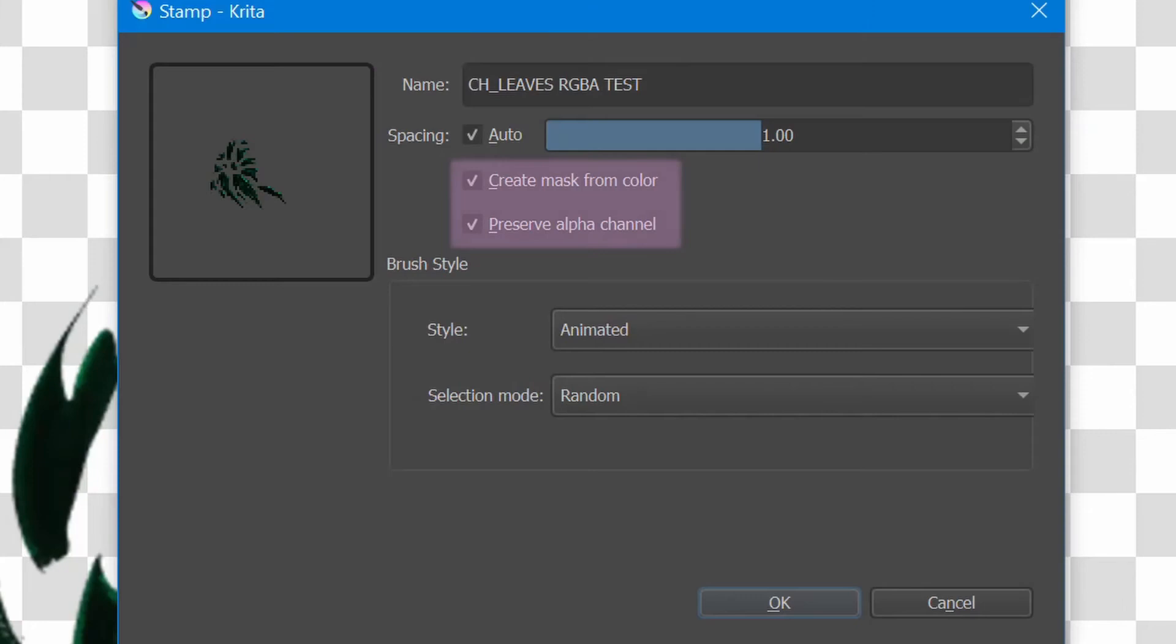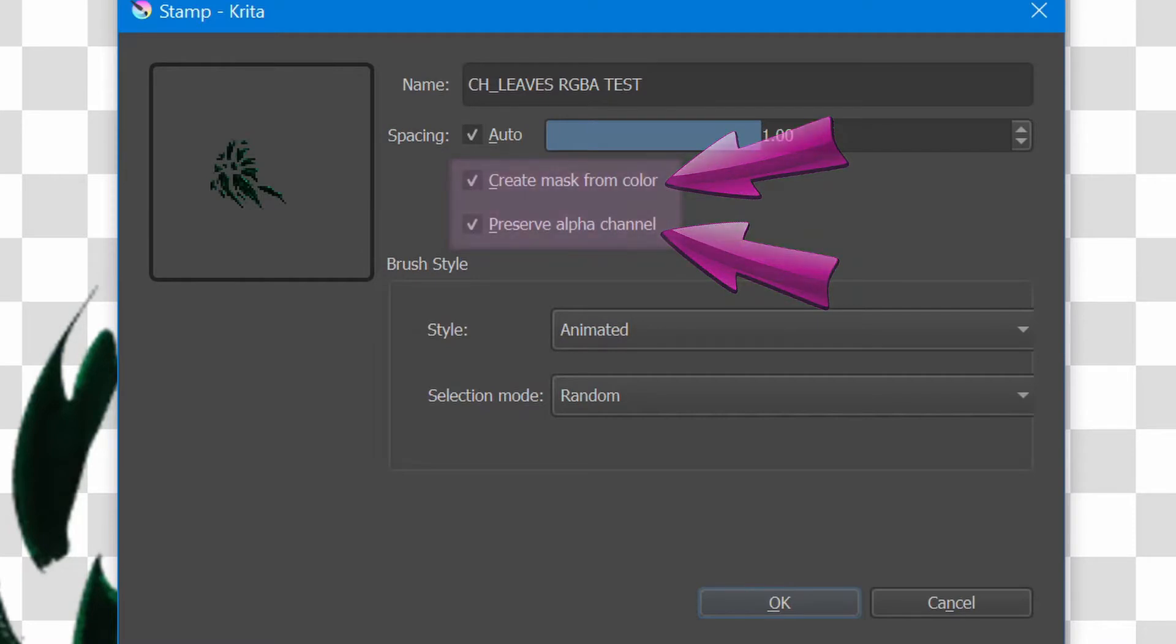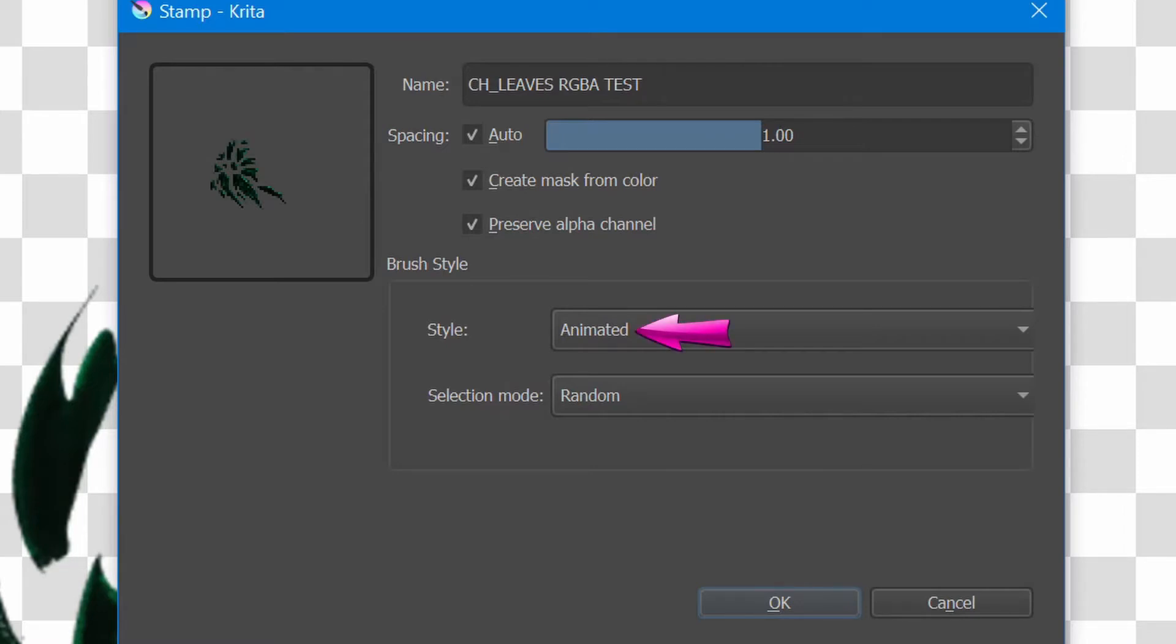All of this will be preserved by clicking both Create Mask from Color and Preserve Alpha Channel Modes. To have true comparisons from last week's tutorial, I saved this stamp brush with an animated style and a selection set to random.